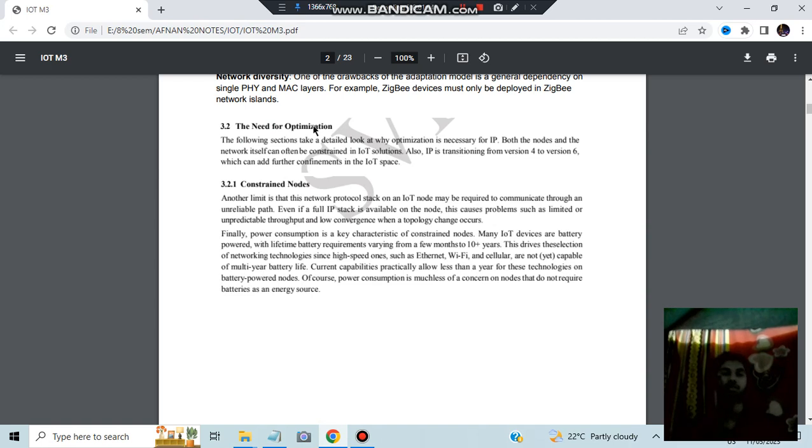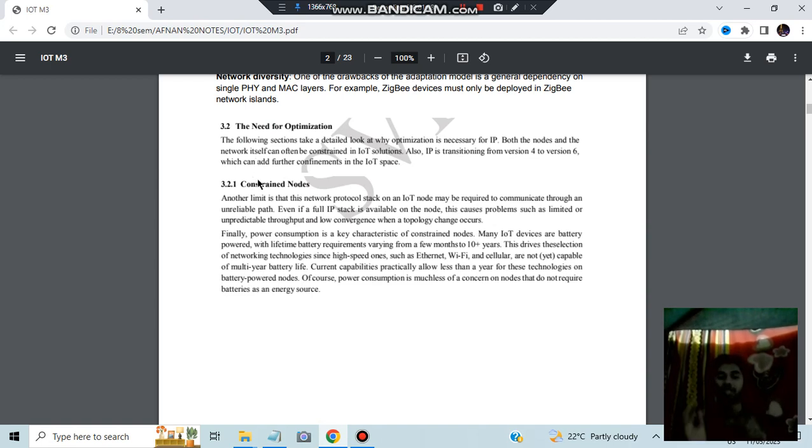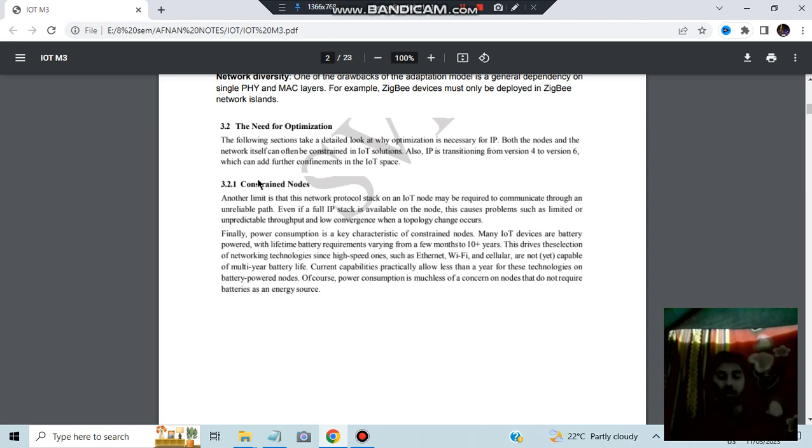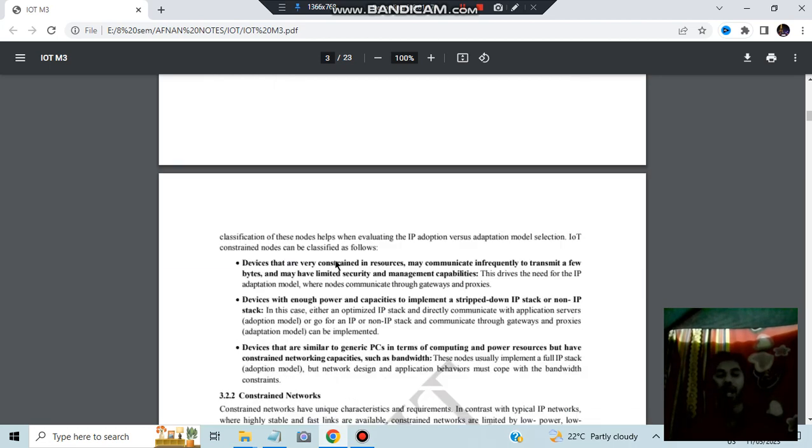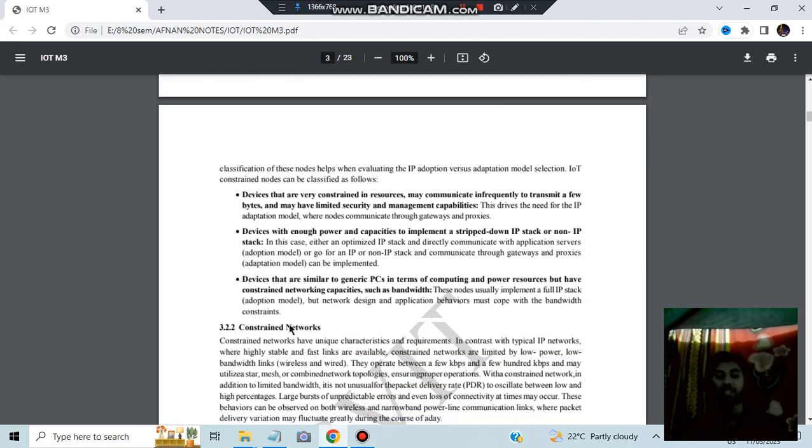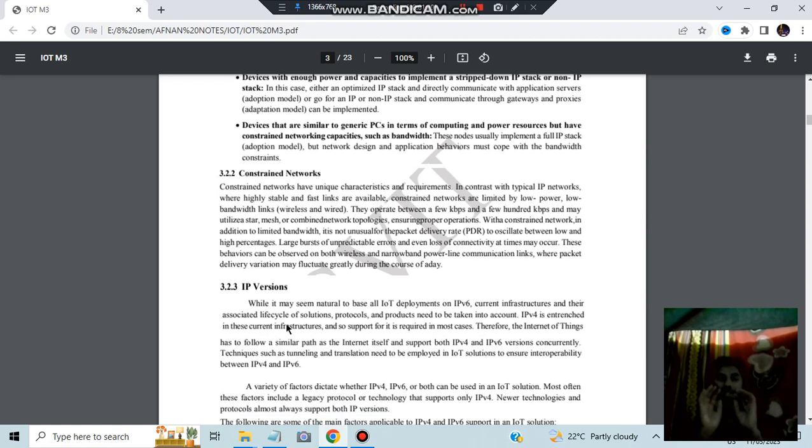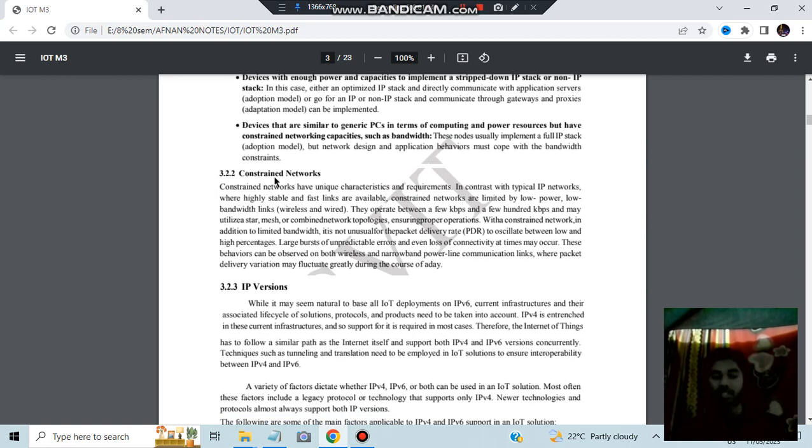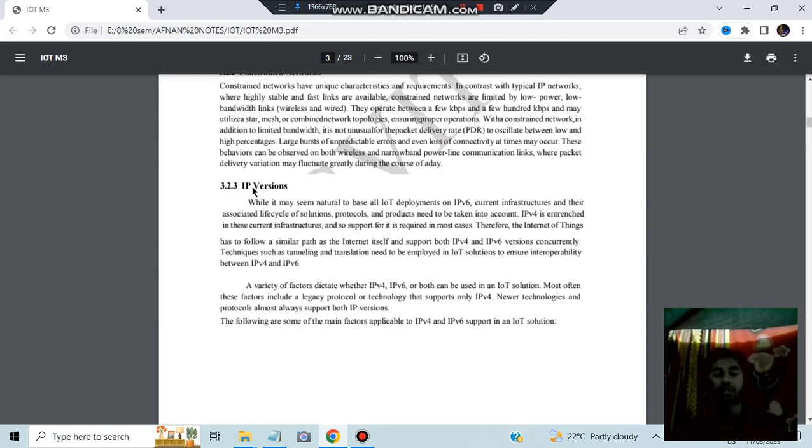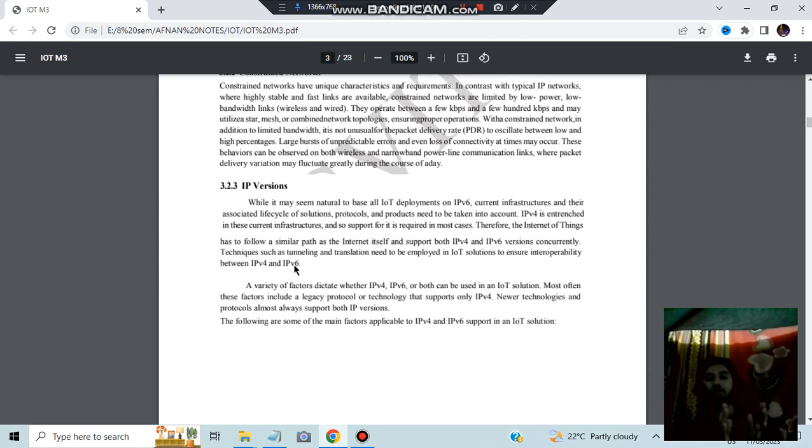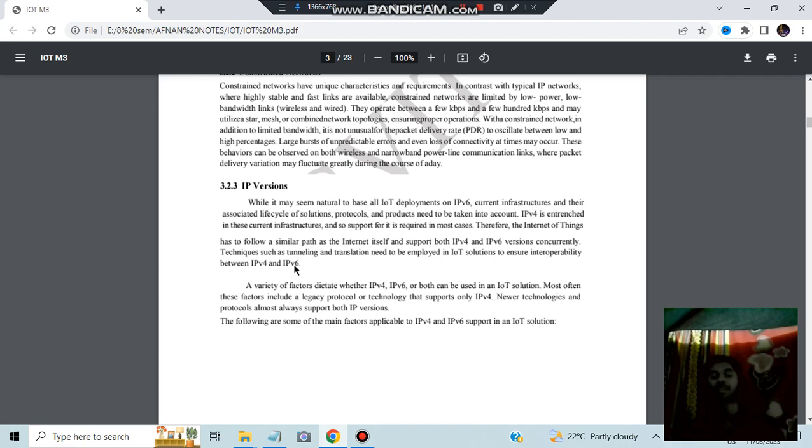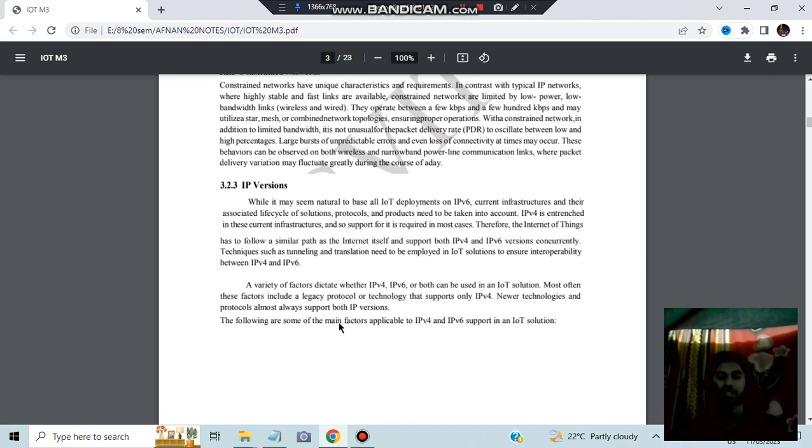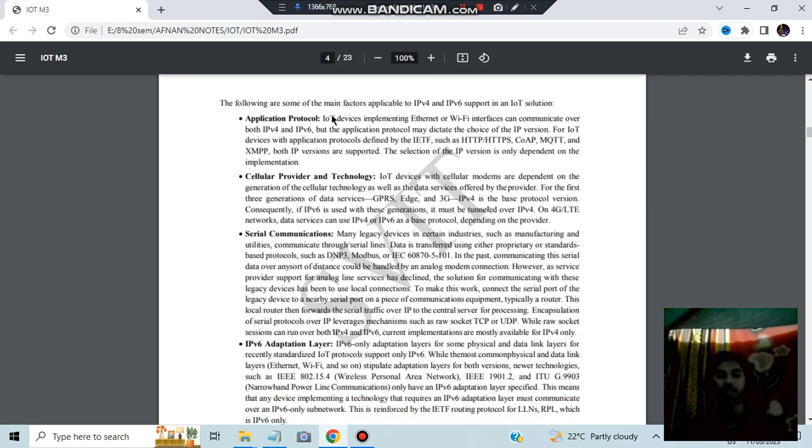There's a need for optimization to make it more better. That's why we need optimization. Constrained nodes means the nodes which are constrained with a specific boundary. Some drawbacks are also there, like low power and other drawbacks. Here we have the constrained networks in which the constrained nodes are having the boundary. Two versions are there for IP, which is IPv6 and IPv4. There are some things which were there in IPv4 which are considered as drawbacks that will be overcome in IPv6. In IPv6 also, some specificalities are there which are to be improved. These are the different factors applicable for IPv6 and IPv4.